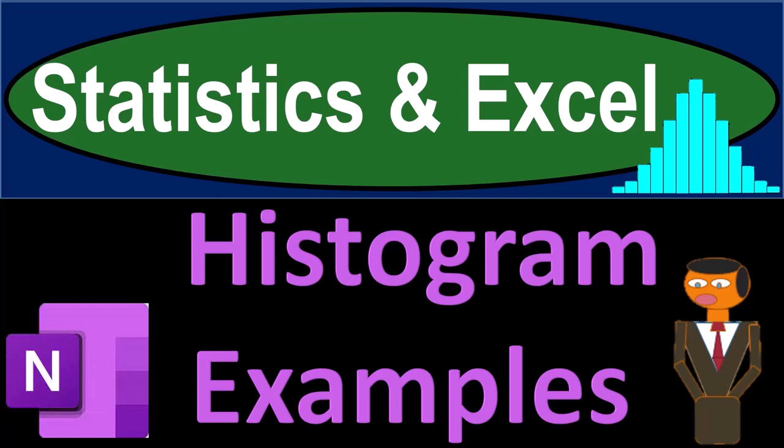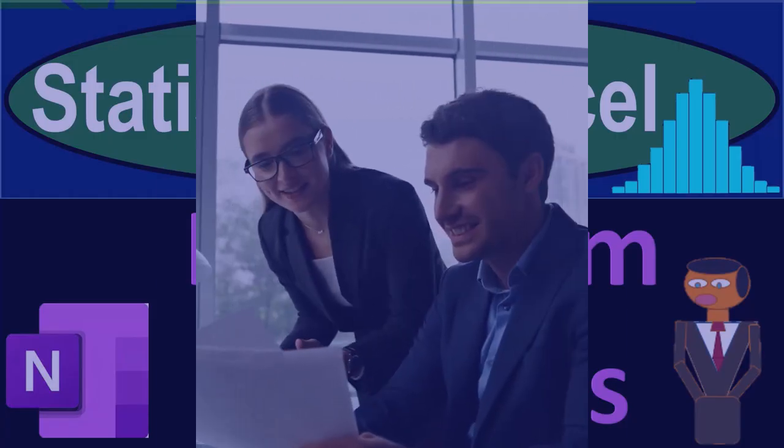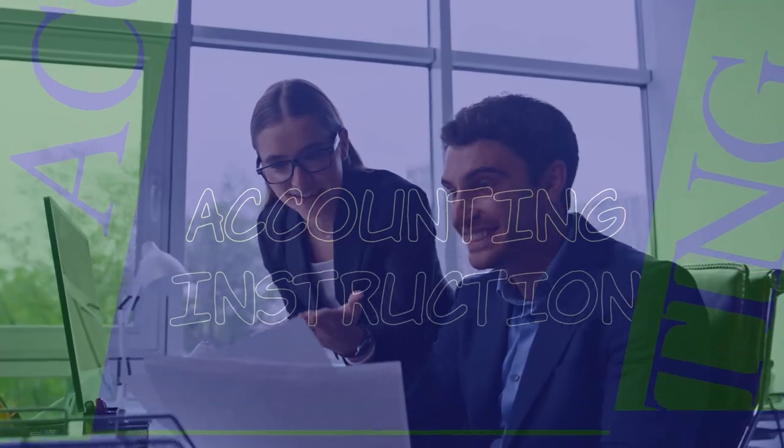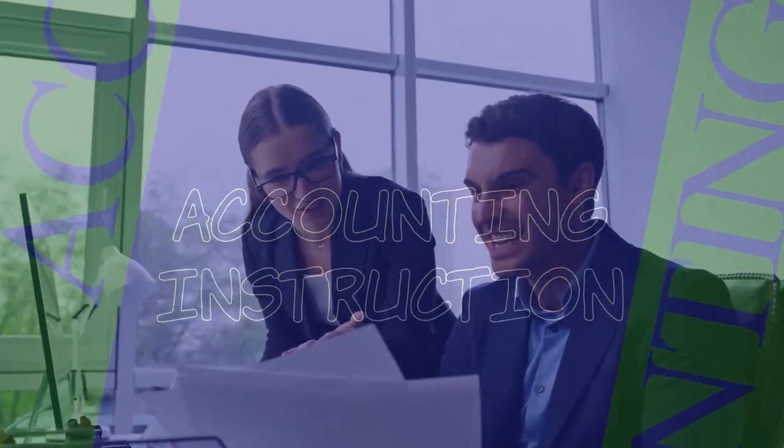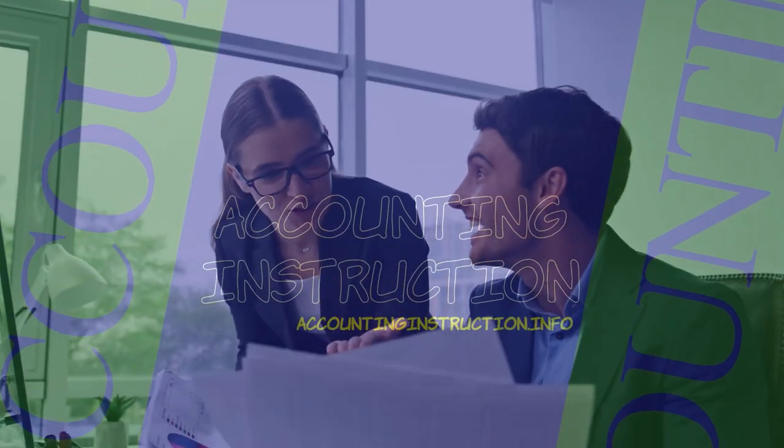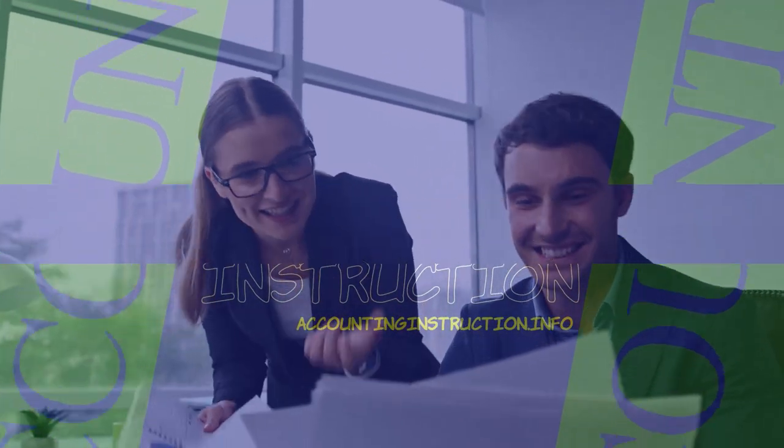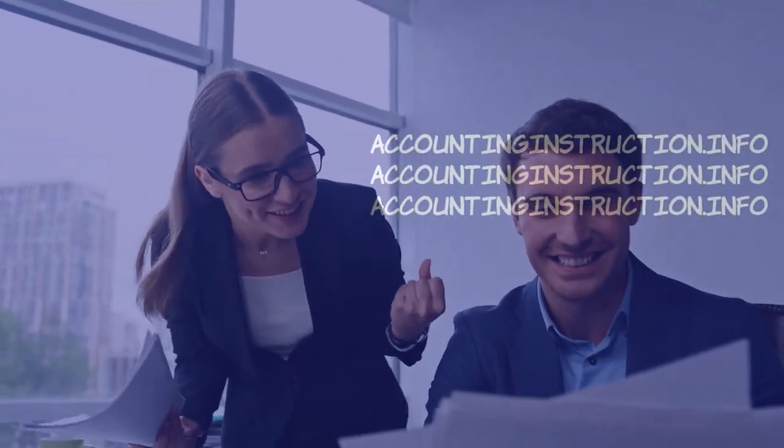Statistics and Excel. Histogram examples. Got data? Let's get stuck into it with statistics and Excel.